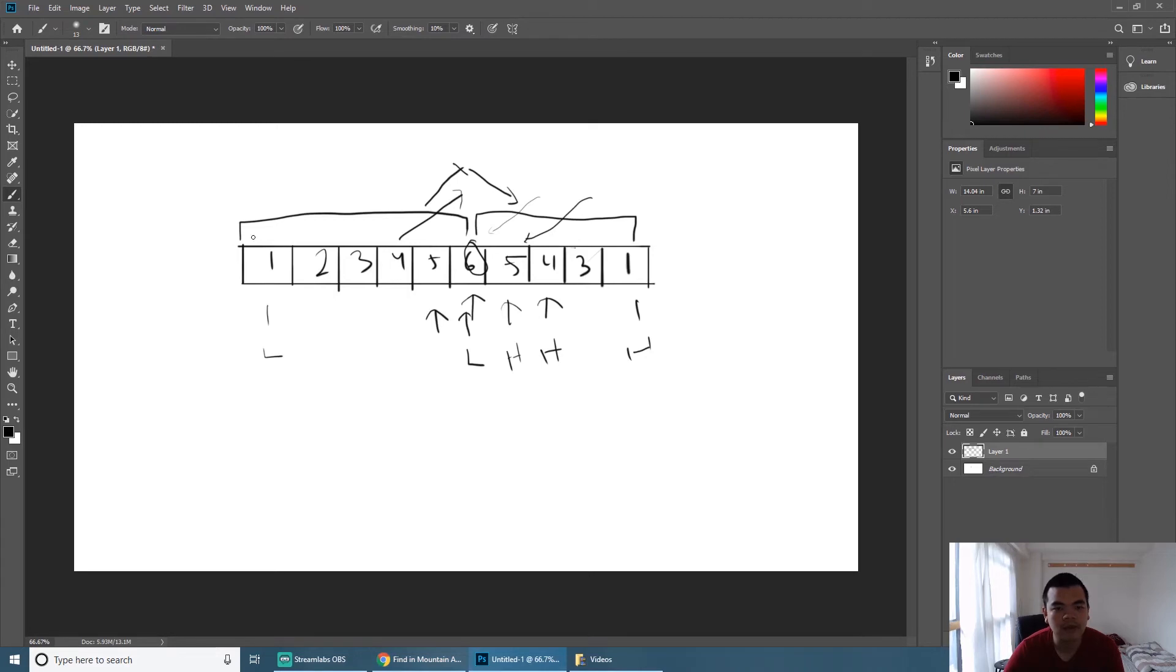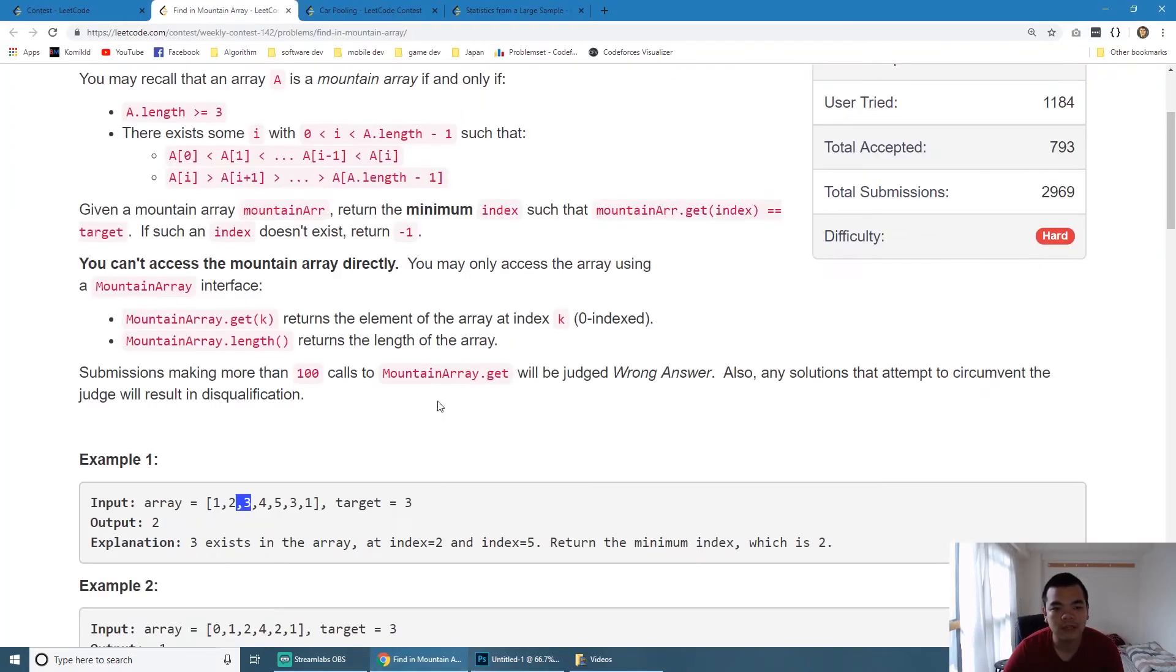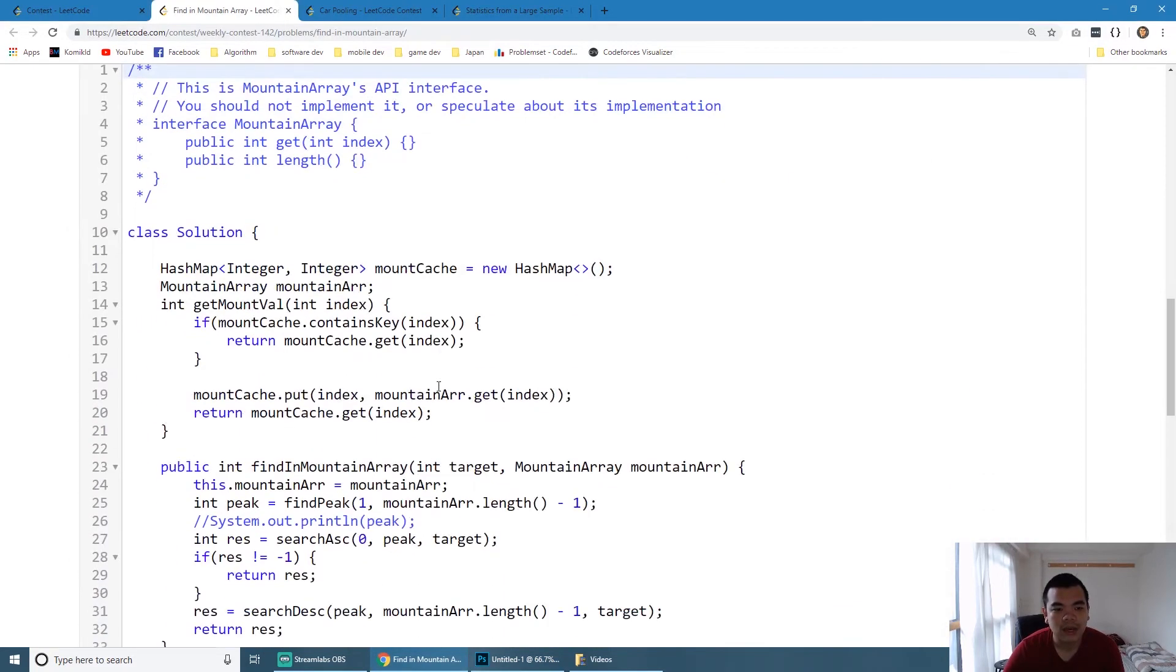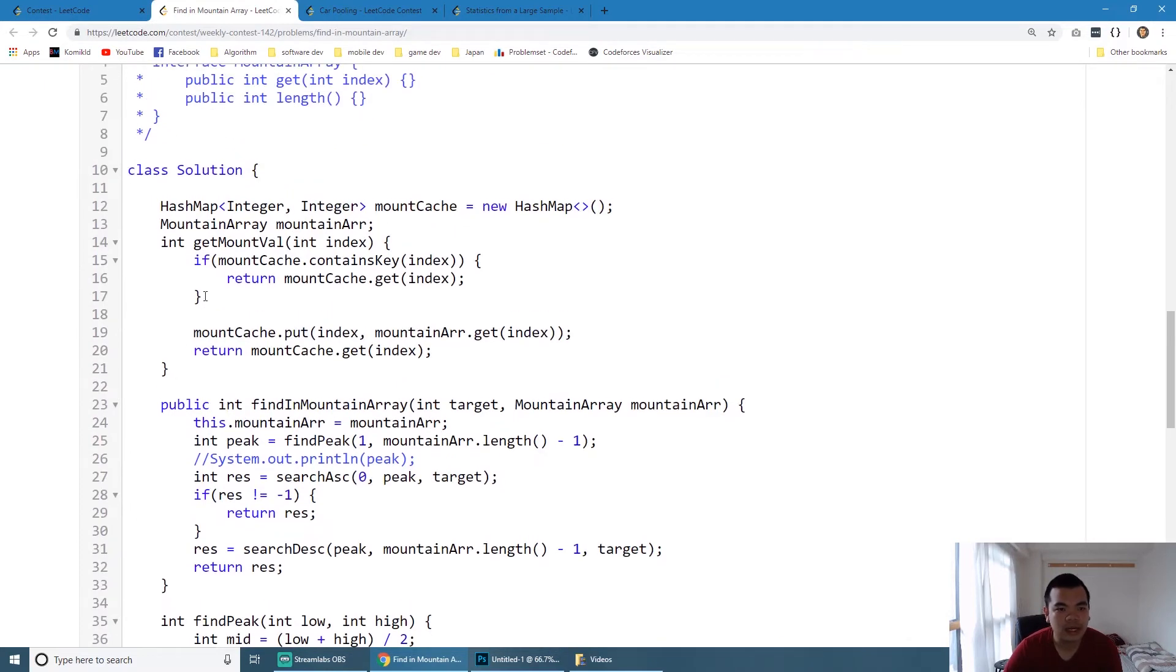It asks us to return the minimum index, which means from our explanation before we should search it on the left part. We should try to do a binary search on the left part and then do the binary search on the right part afterward if we cannot find it on the left one previously.